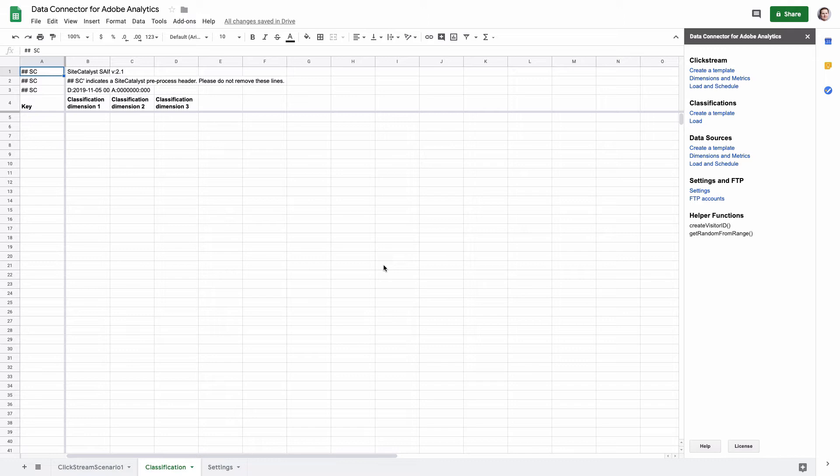So let me tell you what you need to do to set up a classification and get prepared for manual upload. First, run the admin console, find the report suite or report suites you want to run a classification for, find the dimension or dimensions, and set up the classifications. Then you need to set up an FTP account linked to those classifications, get the FTP credentials, and you can also export templates for those classifications to understand how they should look.